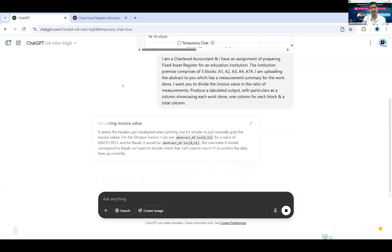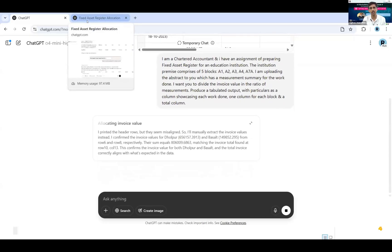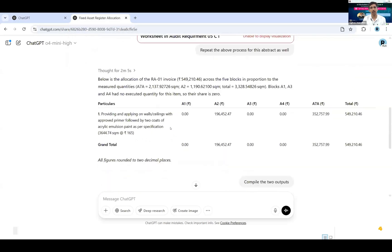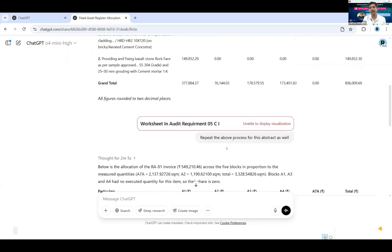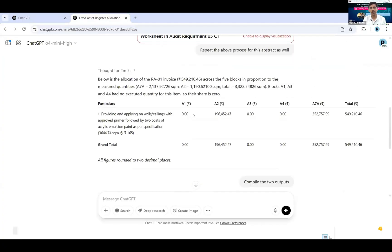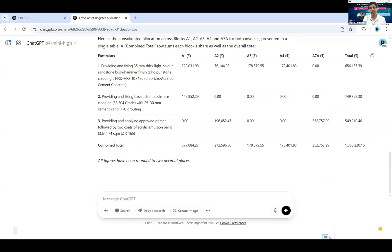By the time it thinks and analyzes the data, it usually takes around three four minutes. I'll share another abstract. So after that I had shared one more invoice with the intelligence. So this was the other invoice which I shared and similarly I got an output where it had actually allocated the entire amount to A7, because only two work were pertaining to A7.